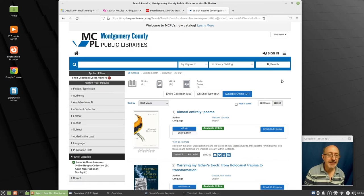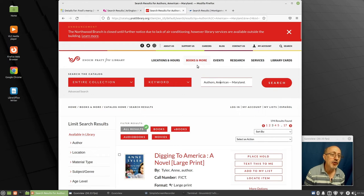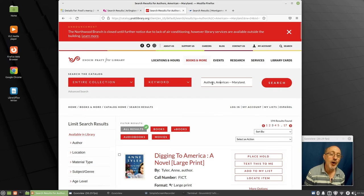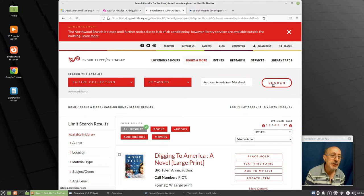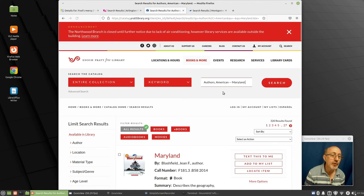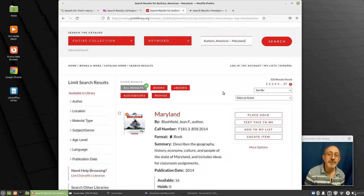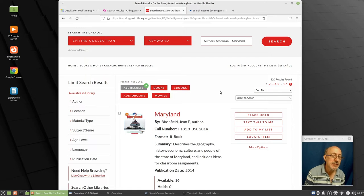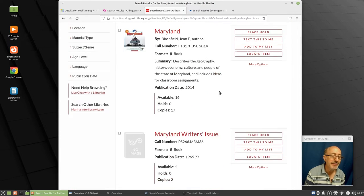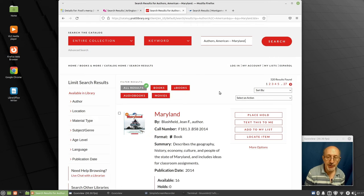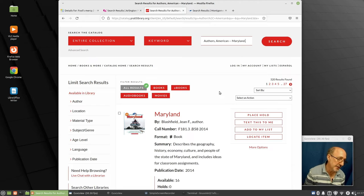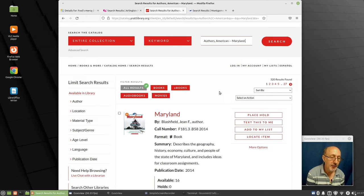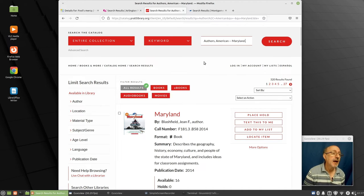I contacted the folks at the Enoch Pratt library in Baltimore. I said, Hey, how do you find local authors? And they told me you can do a search of their collection under authors, American Maryland. And if we do a search for that, we will get all the people in Maryland. And it finds 320 results. And so you can scroll here and find some Maryland authors. Now, some of these Maryland authors are not necessarily Baltimore. They could be anywhere in Maryland, Western Maryland, Eastern shore, or maybe even Tacoma Park.